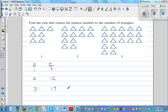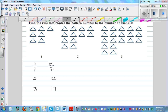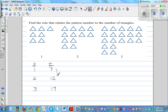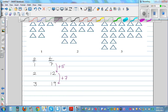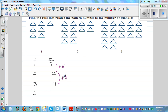Now this is not a linear pattern; this is a curved pattern. Let's look at the pattern and think about how it is increasing. This is increasing by 5 — from the first pattern to the second pattern you are adding 5 triangles. From the second pattern to the third pattern you are adding 7.